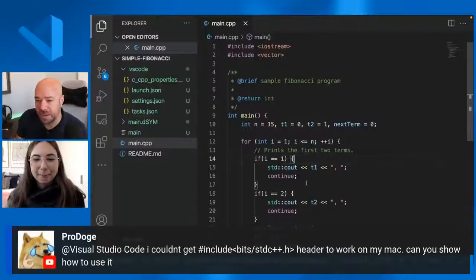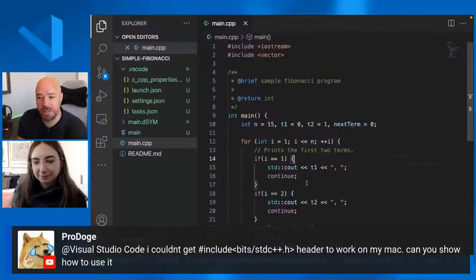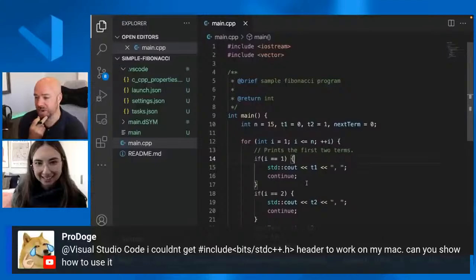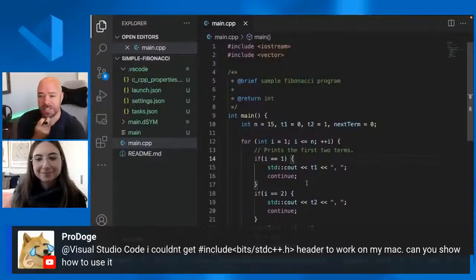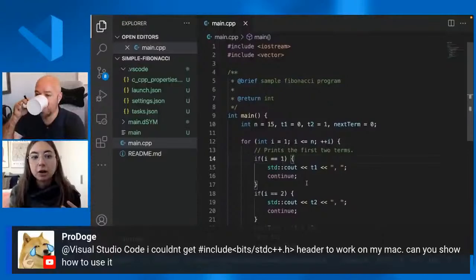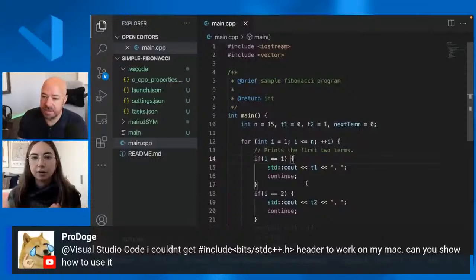So one more question here. And I think this is ancient in the chat, but Pro Doge, which interesting avatar. It looks like you spent some time on that or you downloaded it off the Internet. I don't know what are the other, but asking I couldn't get include bit standard C++ dot H header to work on my Mac. Can you show how to use it? That seems like a relatively specific question about a specific include. It is. It is.